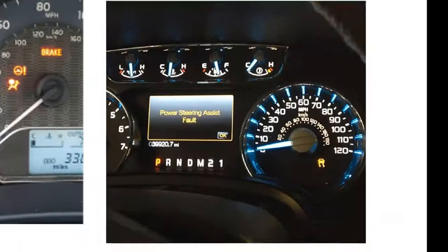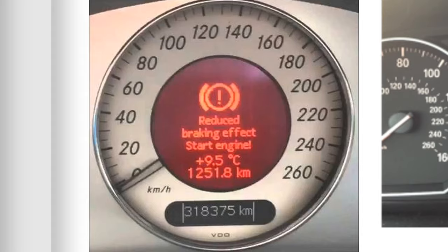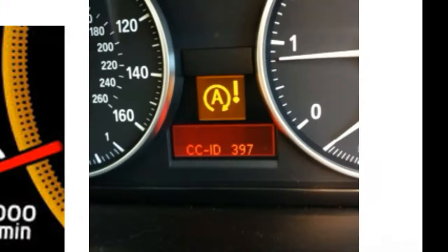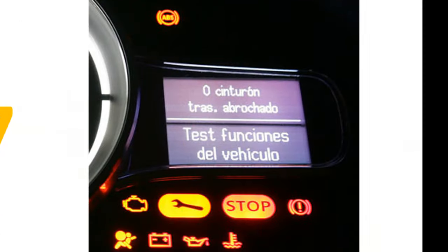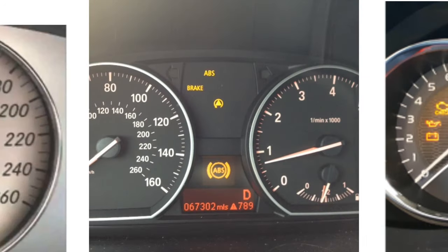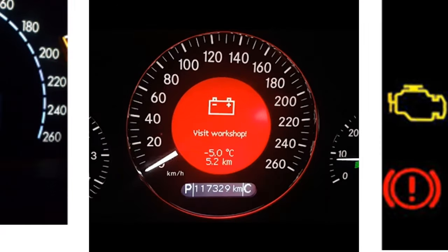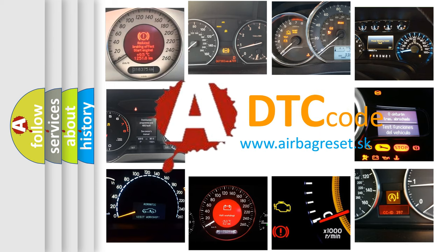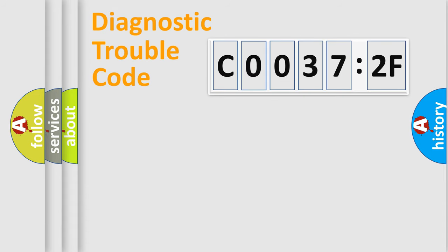Welcome to this video. Are you interested in why your vehicle diagnosis displays C00372F? How is the error code interpreted by the vehicle? What does C00372F mean, or how to correct this fault? Today we will find answers to these questions together.